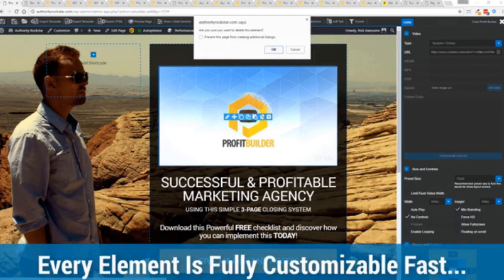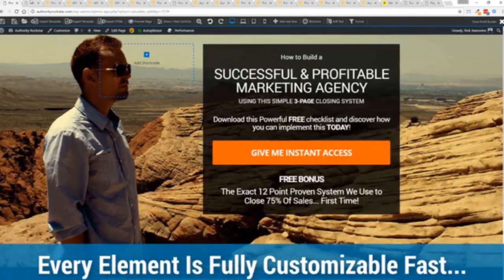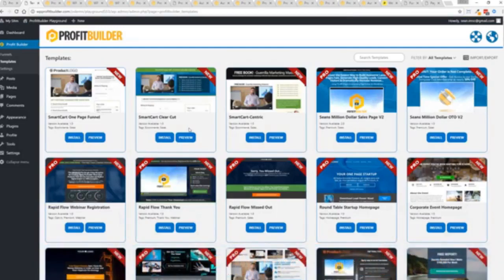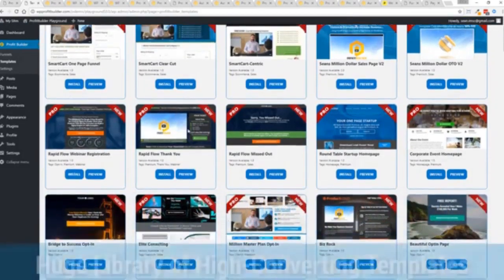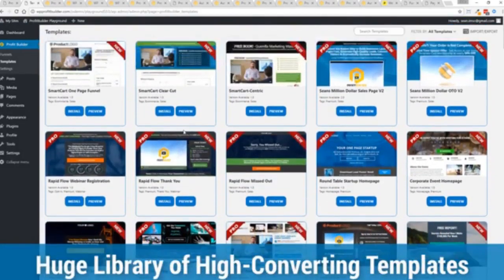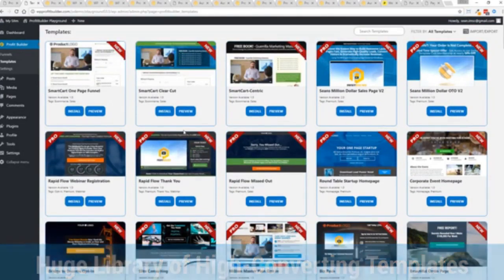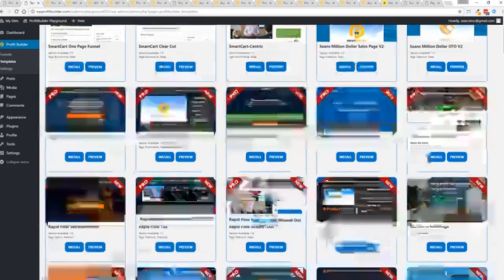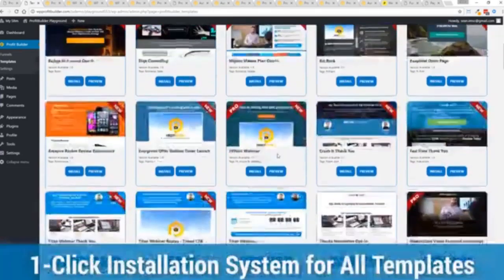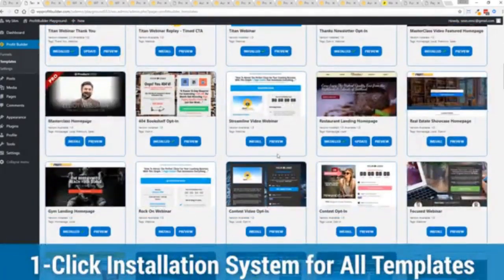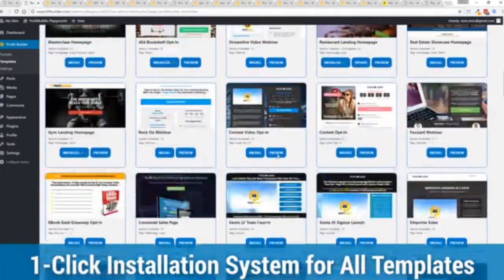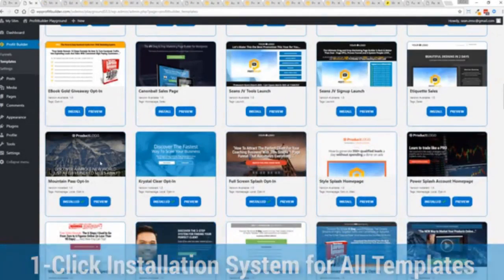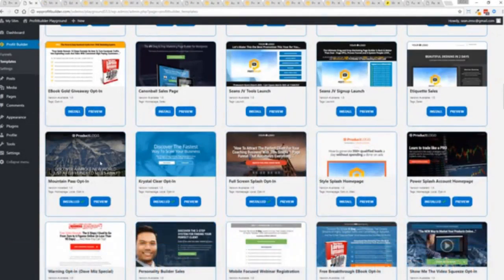And with hundreds of amazing proven and high converting templates for every application, doesn't matter if you're looking to build huge responsive mailing lists or boost your revenues with more sales, engage, convert your audience, drive more people to your webinar, then we have the template to suit your needs. And they're so quick to deploy and build. And I'm going to show you just how quickly you can deploy and build a page.